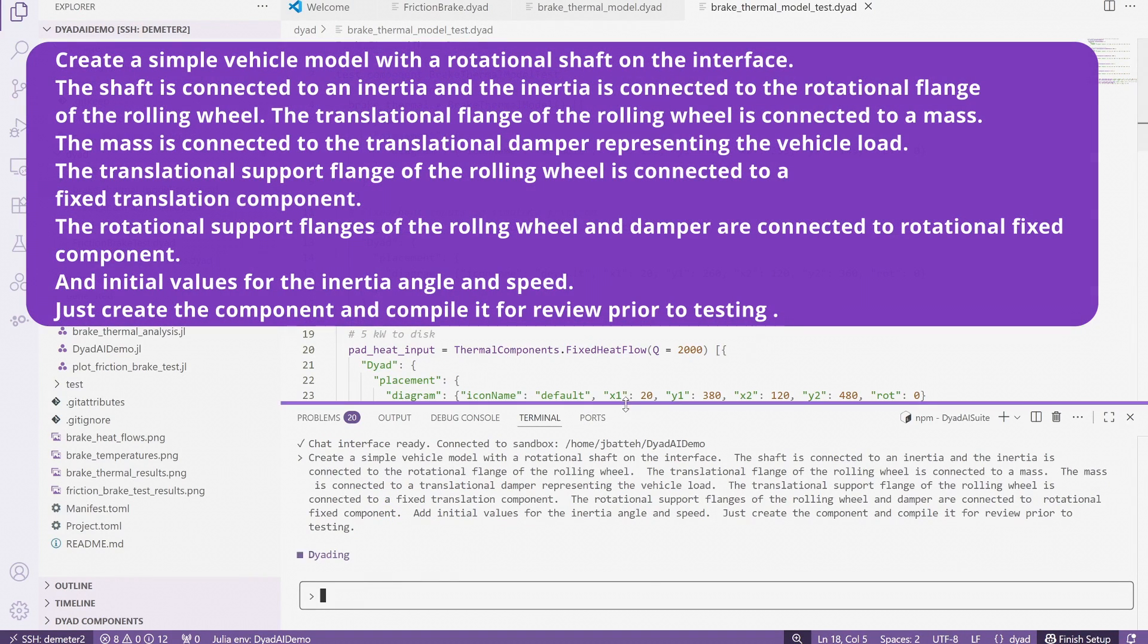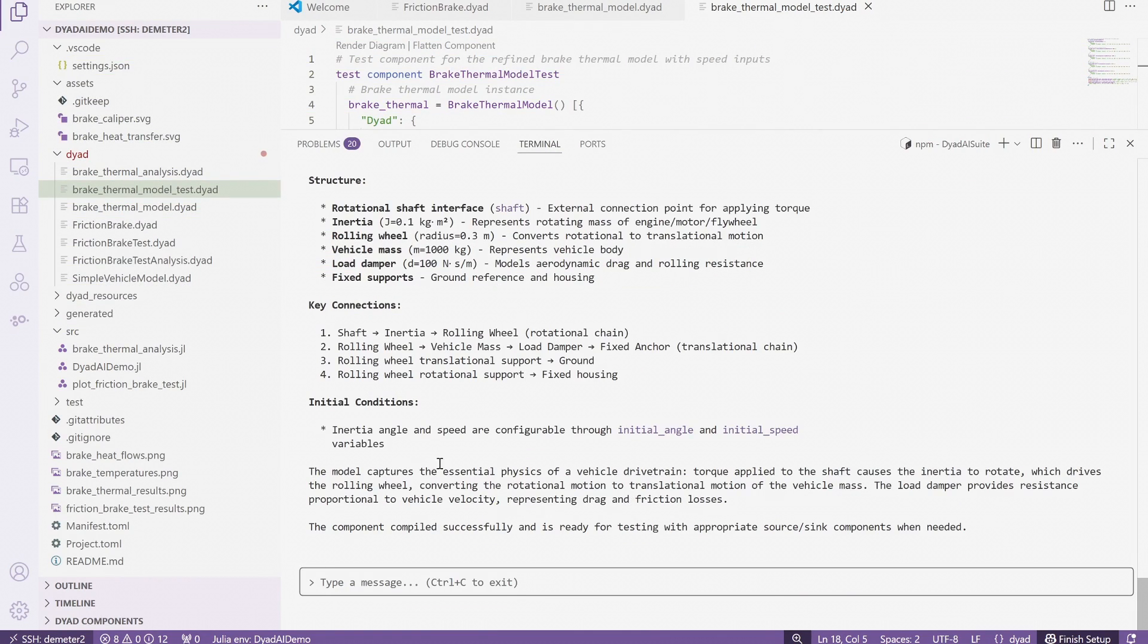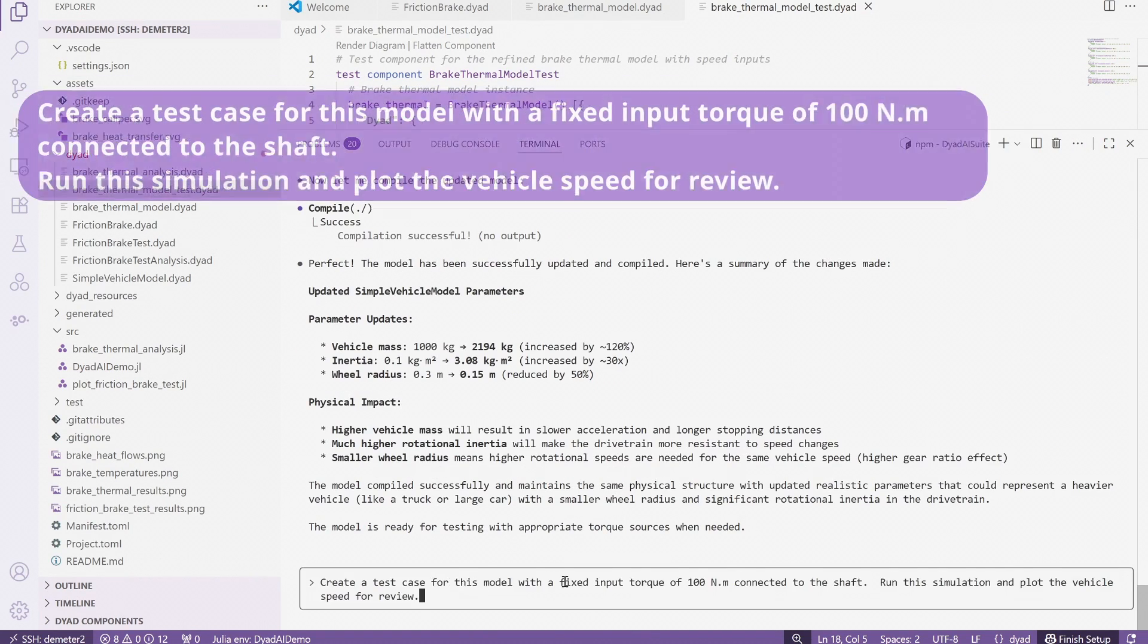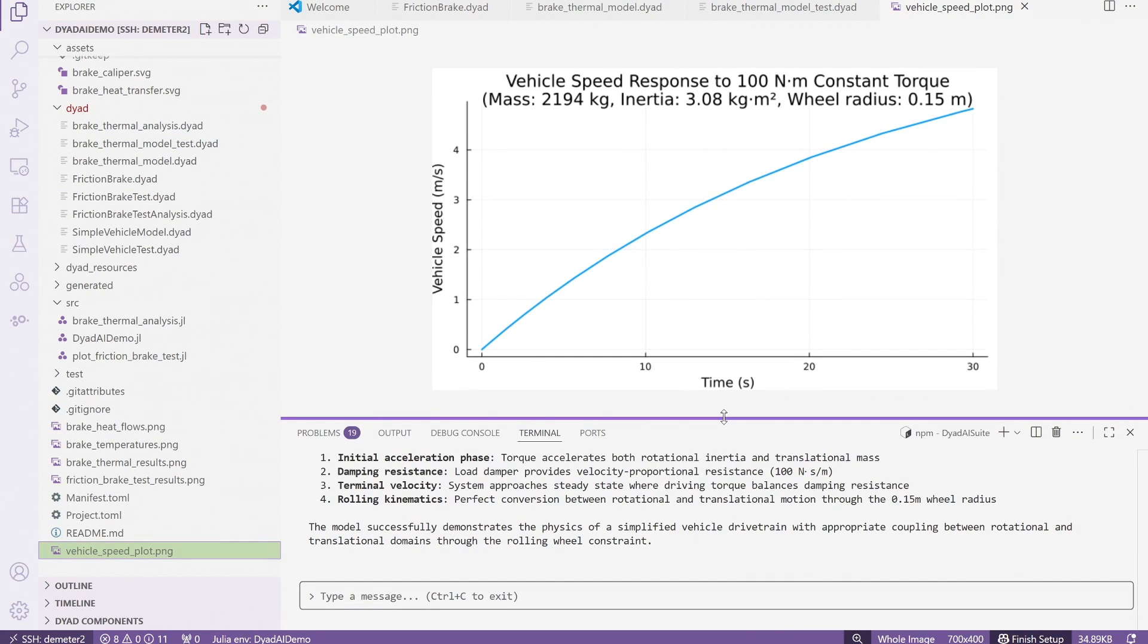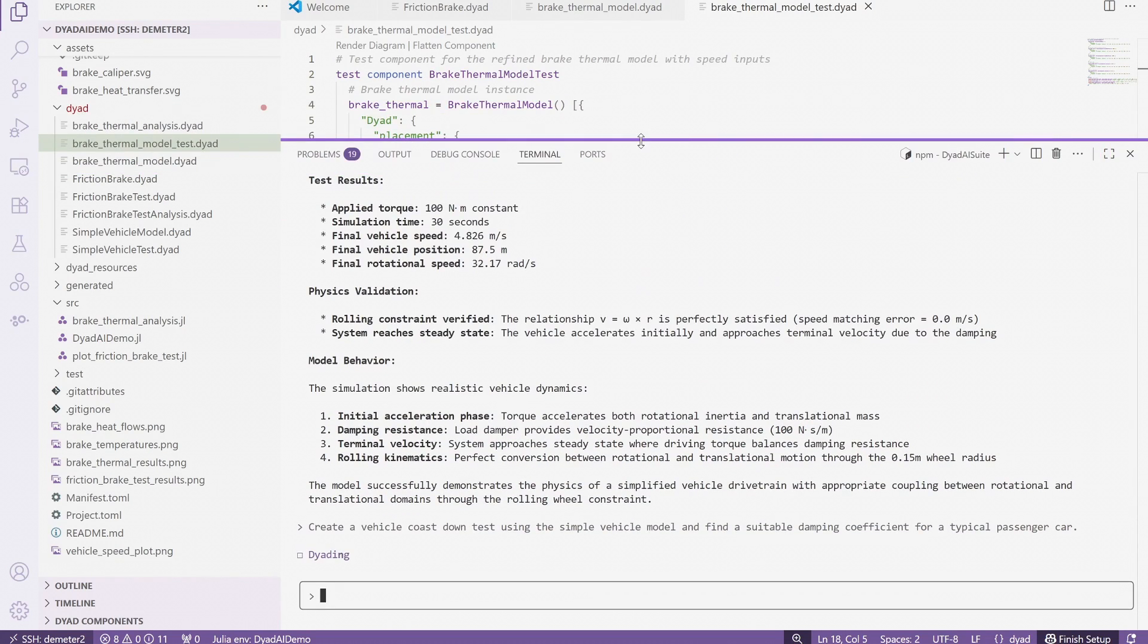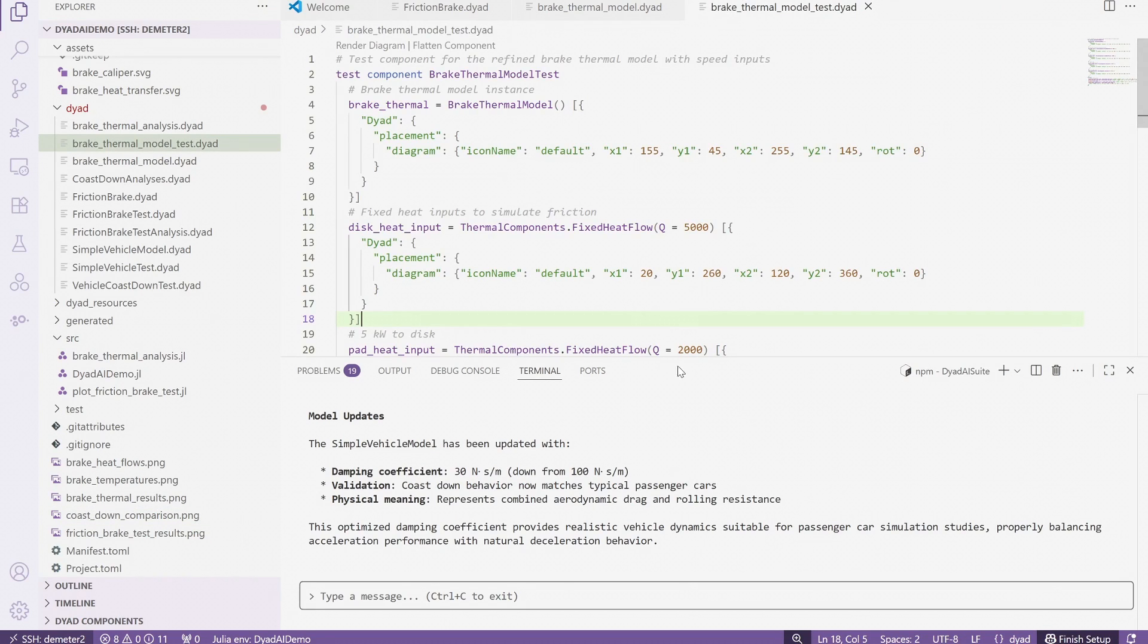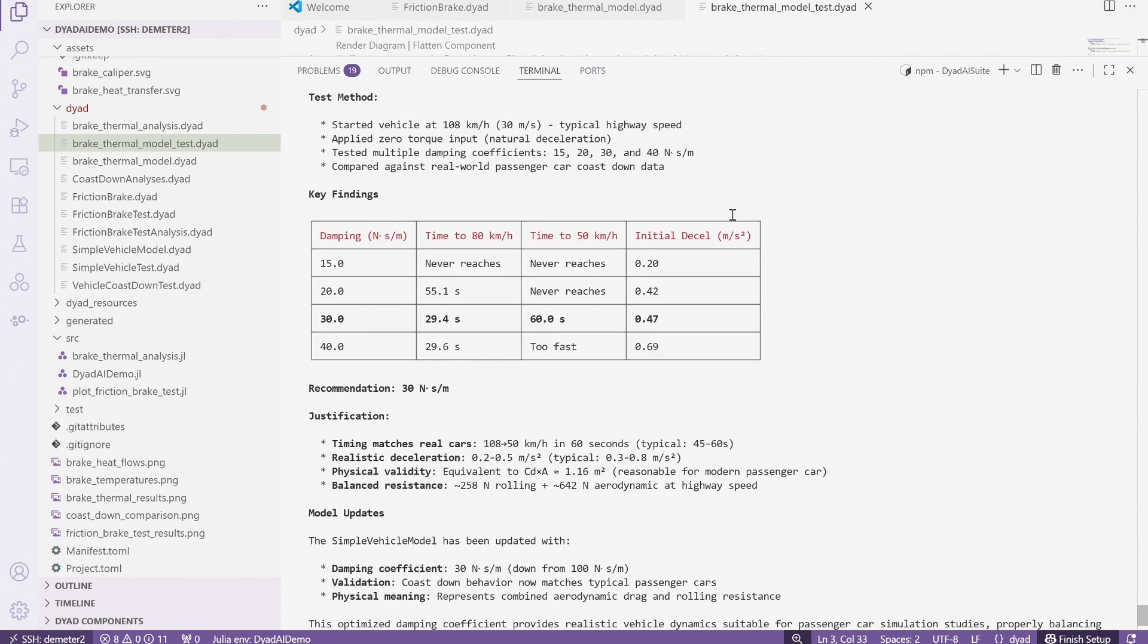The last part of the model is a representation of the vehicle. Again, we start by asking for a simple vehicle model that will match the interfaces from our brake and brake thermal models. Because there are so many different ways to model vehicles, we provide some additional details on the sort of model that would work for our current needs. We can then change the parameterization and create a test case. There is a really nice interaction with the agent here. We provide a very high-level engineering query to set up a particular kind of test that is used to calibrate the representation of the vehicle load in our model. Note that we don't provide any additional details other than run a particular test and propose values that represent a typical vehicle based on the results.